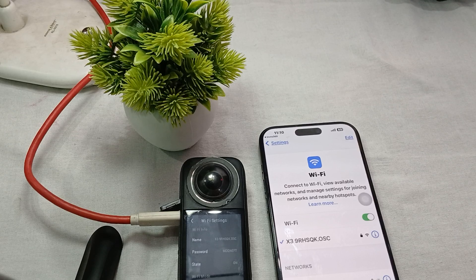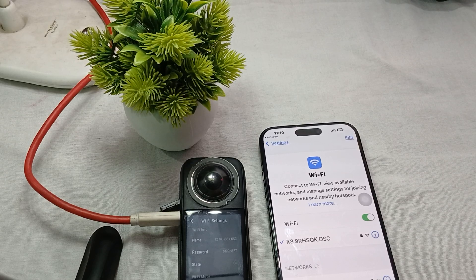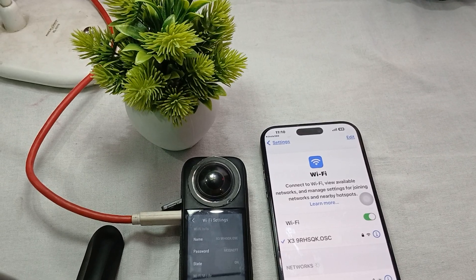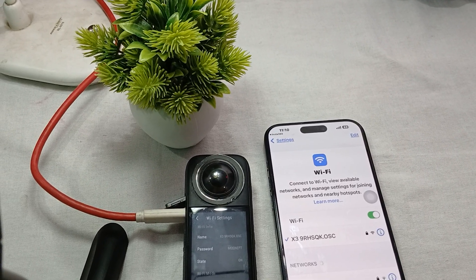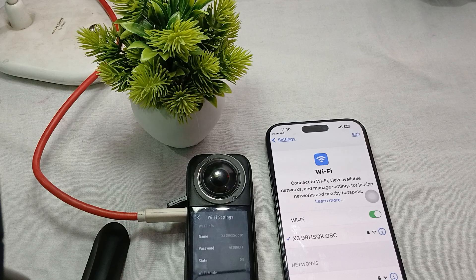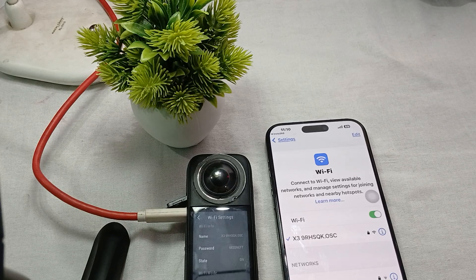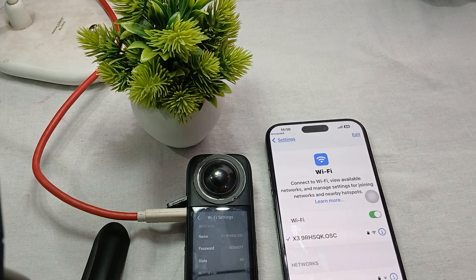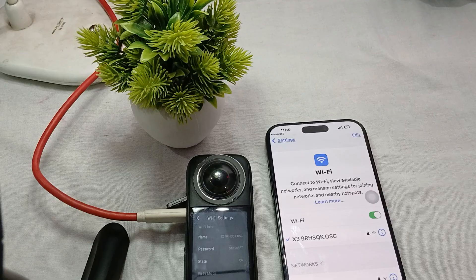You can also try uninstalling and reinstalling the Insta360 application — that may also help. Thank you, and have a nice day. Please subscribe to our YouTube channel for more information. I hope this video was very helpful for you.